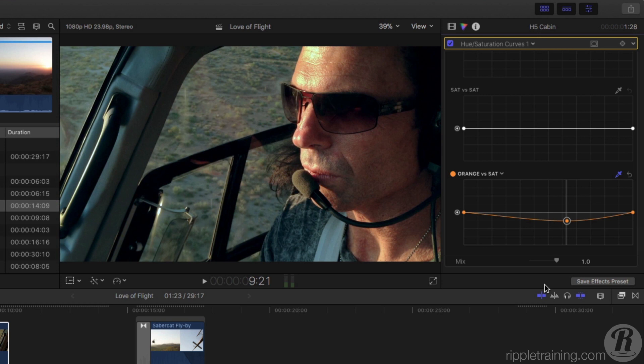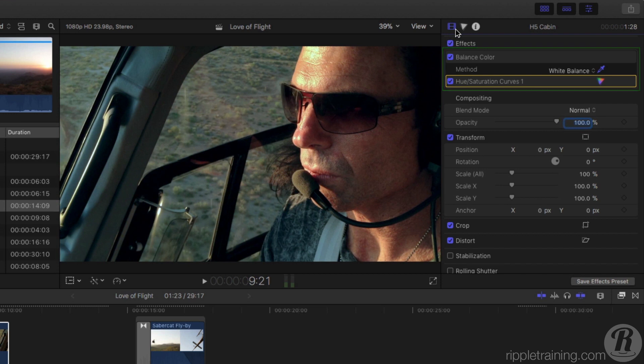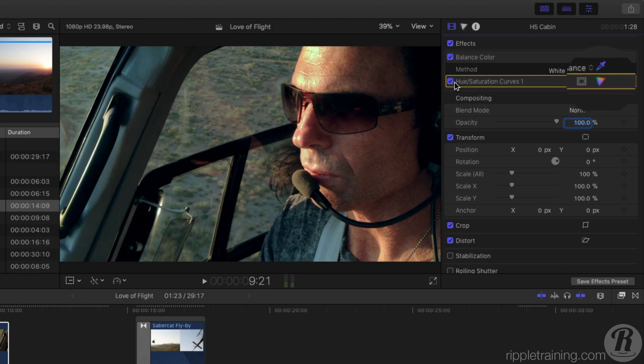Return to the main inspector by clicking the Filmstrip button. All the color corrections we performed appear in the list below Effects, and each one can be enabled or disabled. At any point you want to make an adjustment to a correction you've made, click the rainbow-looking color inspector button.